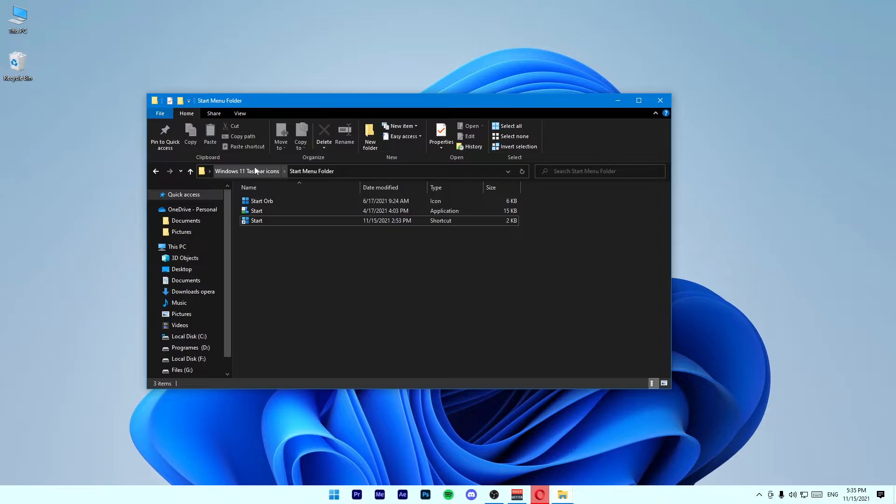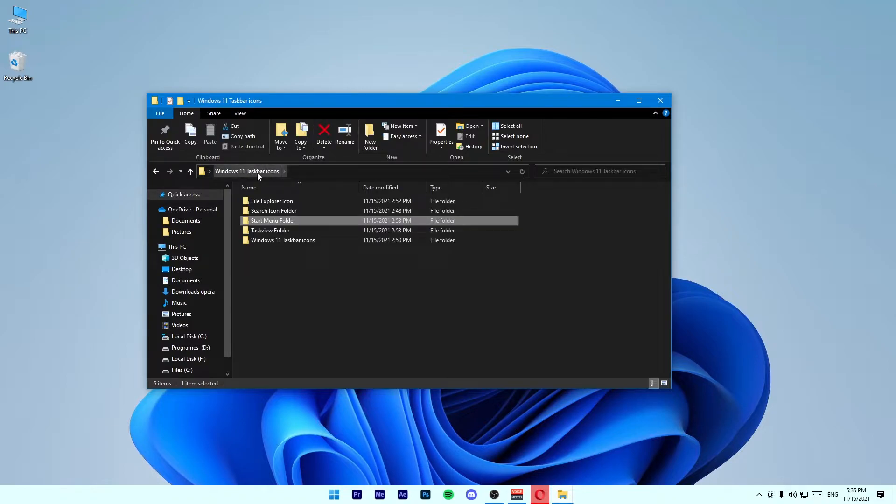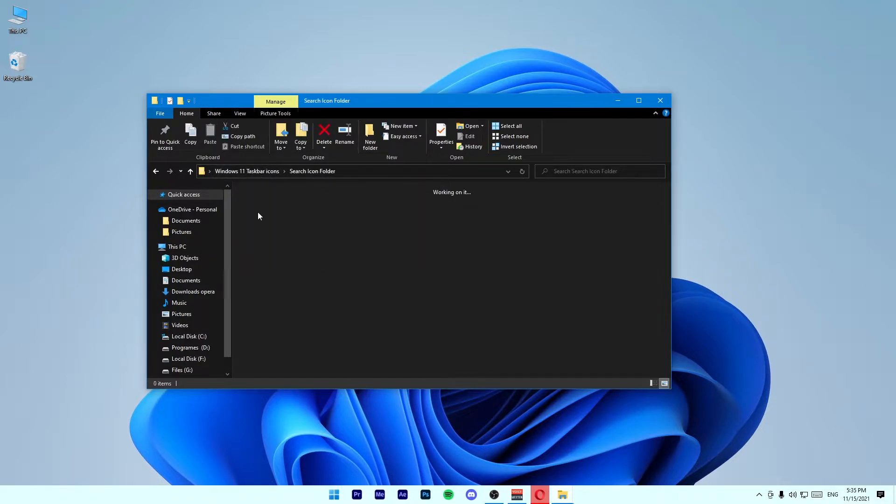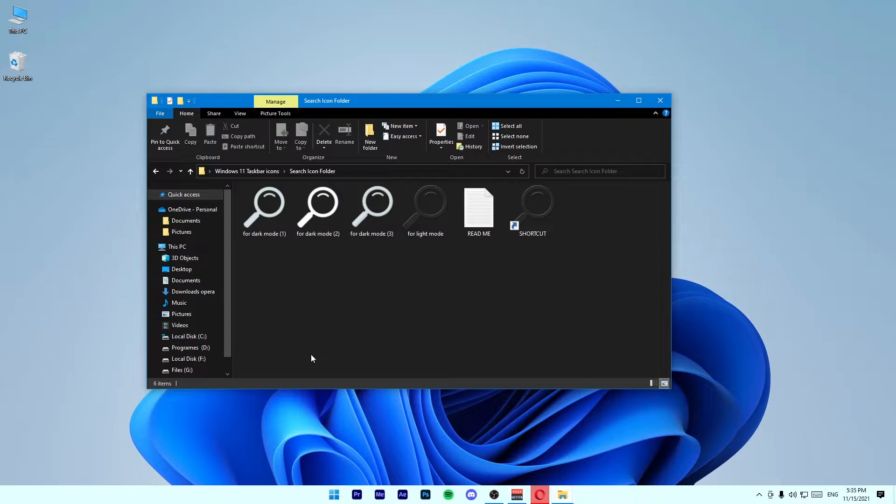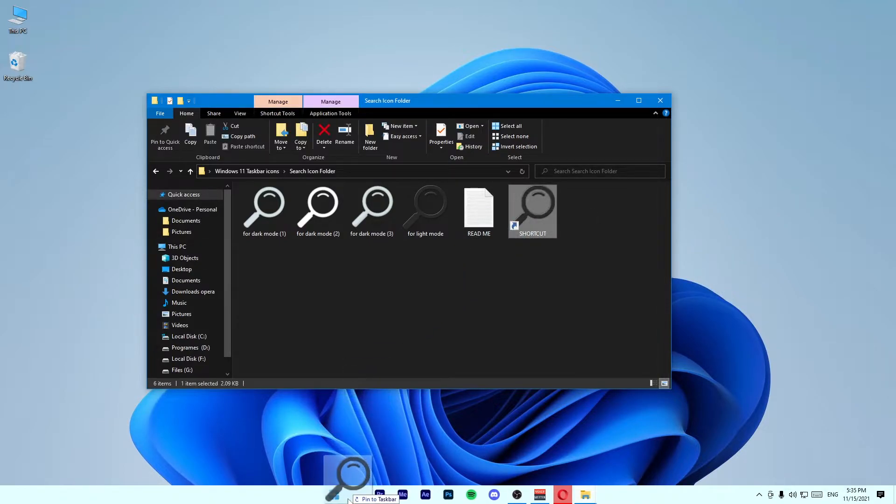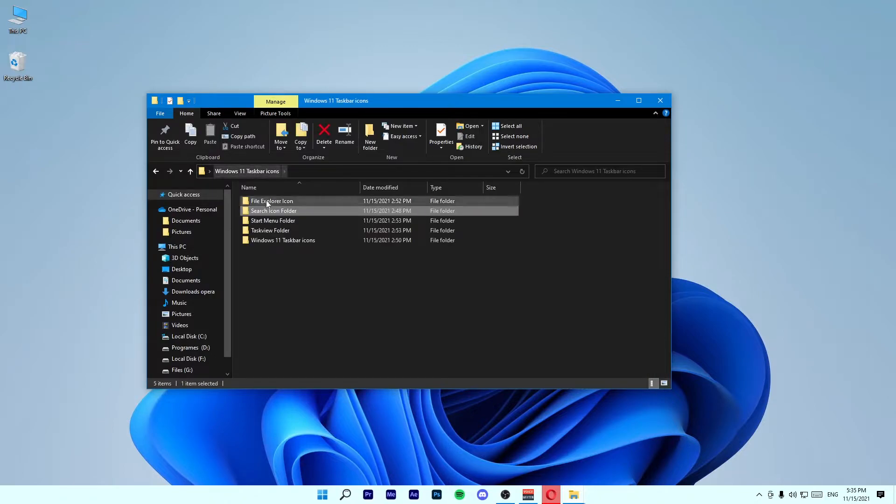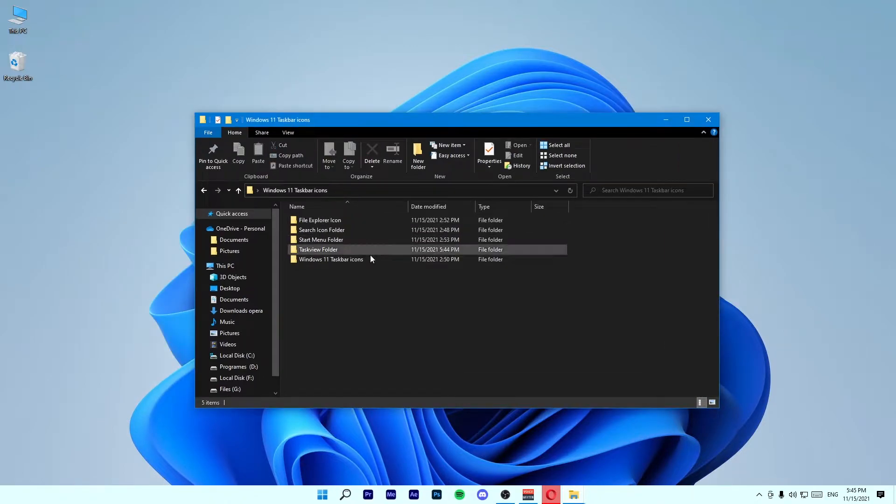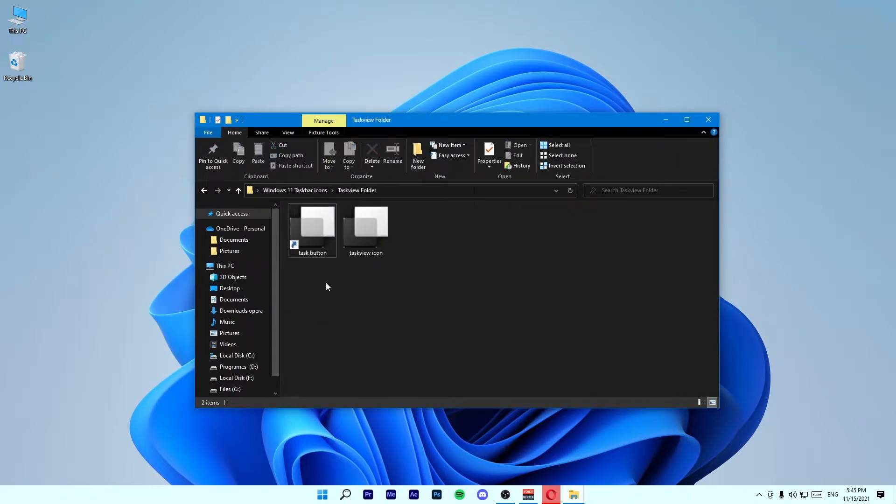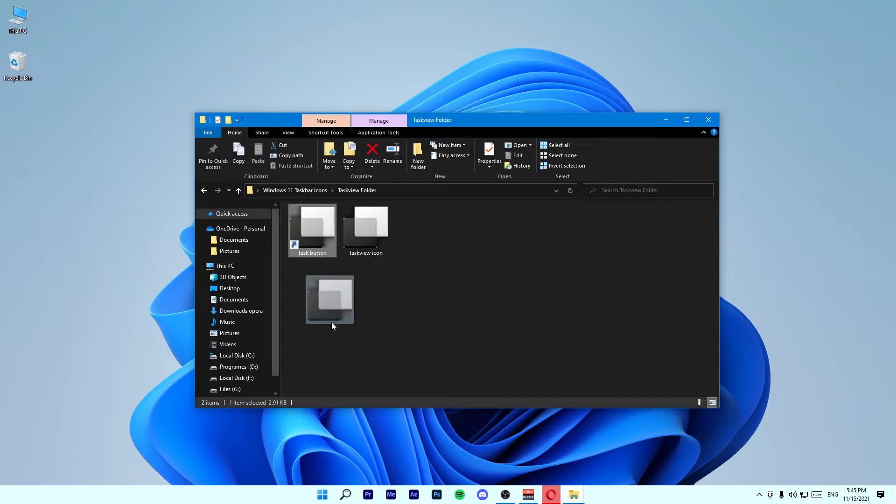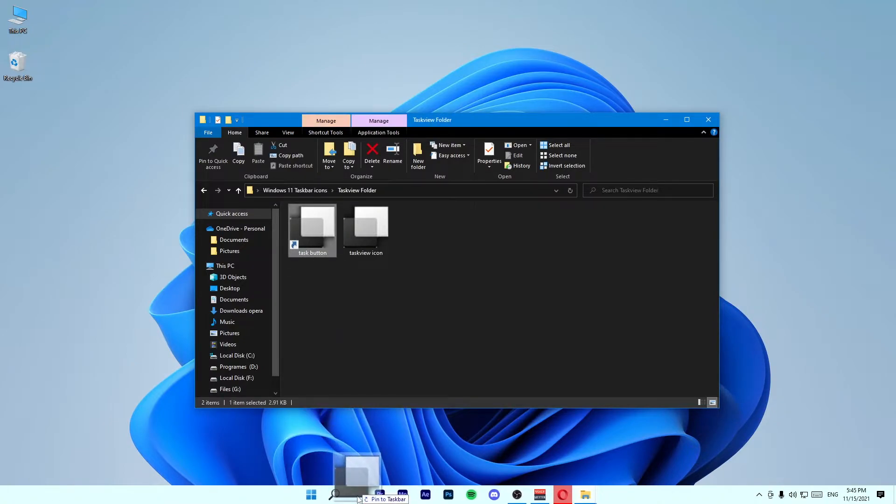Go back to this folder and open up the Search icon folder. Drag this shortcut icon to your taskbar. Again, go to this folder and go to Task View folder. Drag this task button to your taskbar.